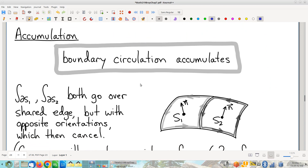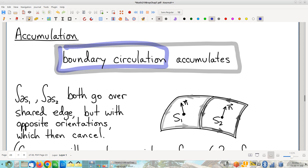No surprise, we're going to talk about accumulation. Again, if you're going to develop an integral, the quantity in question has to be an accumulating quantity — the whole has to be the sum of the parts. I claim we have an accumulating quantity. In this case, the accumulating quantity is boundary circulation. Specifically, boundary circulation accumulates over surfaces.